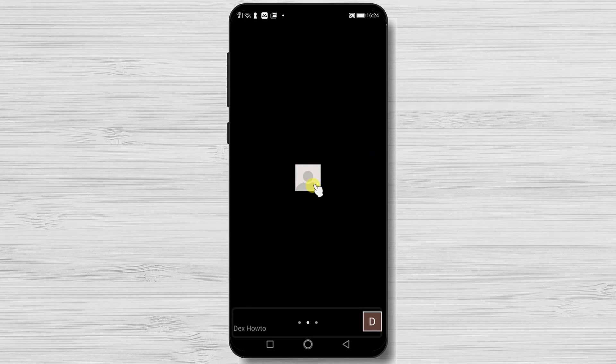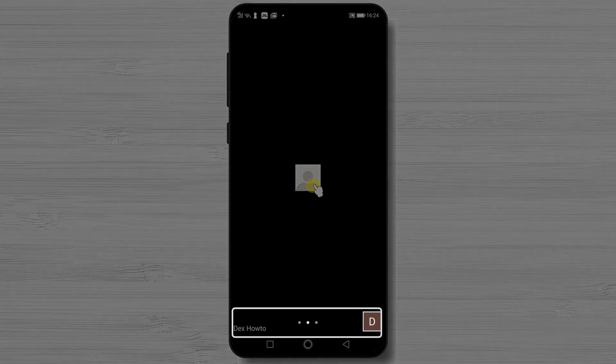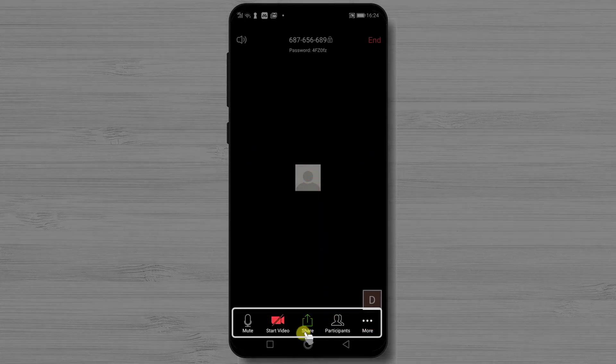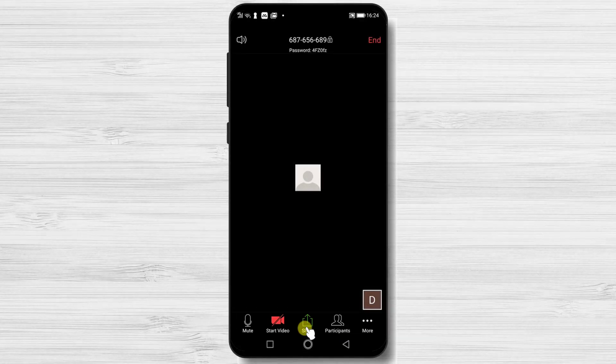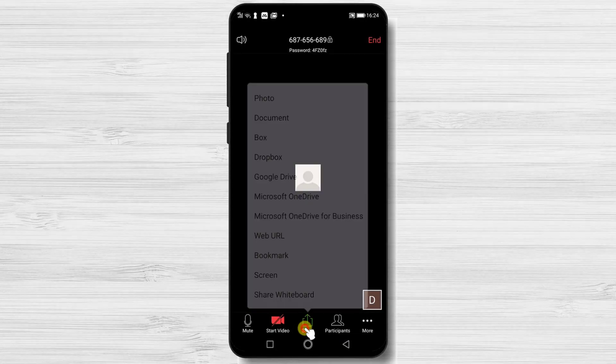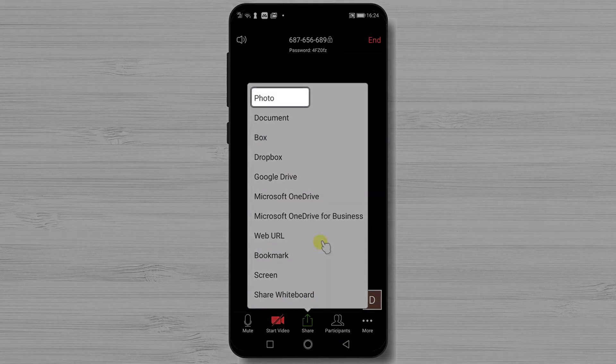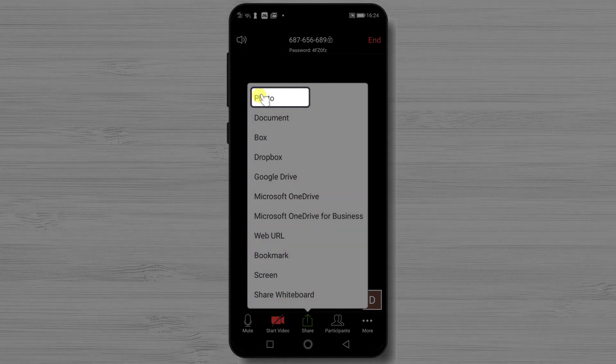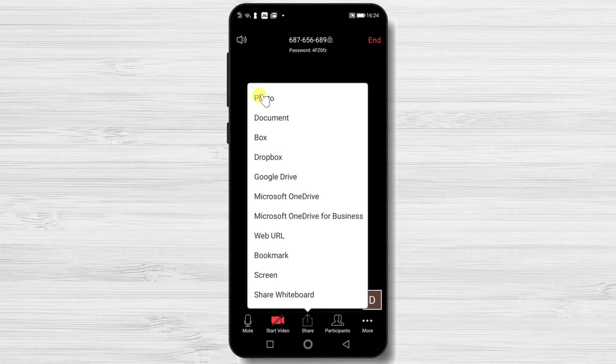First, just tap on the screen of the phone. You will see a menu bar here. Tap on the share button. Here on this menu, select photos.